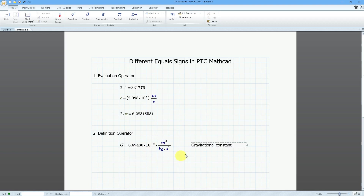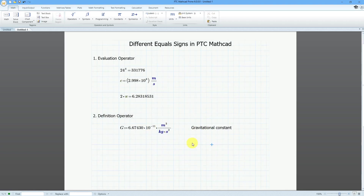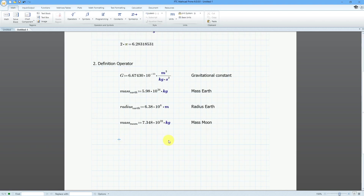I'm going to create a few more different variables — one for the mass of the Earth, the radius of the Earth, and the mass of the Moon. I'm going to show you creating one for the radius of the Moon because there are a couple of things I forgot to explain.